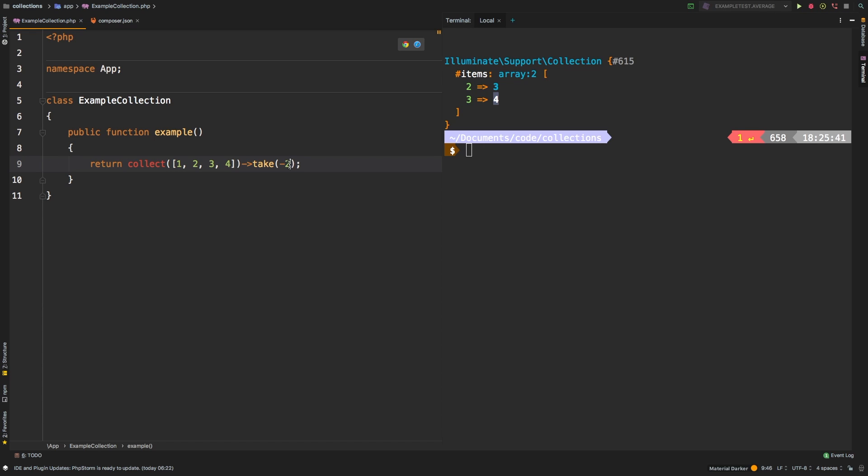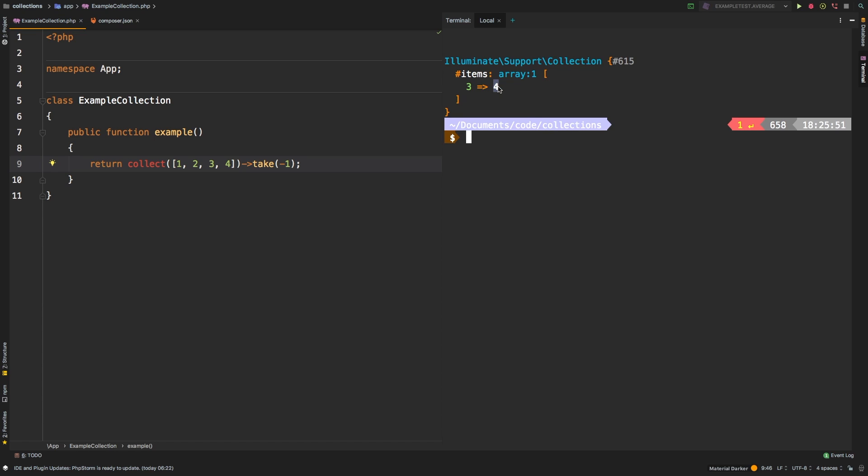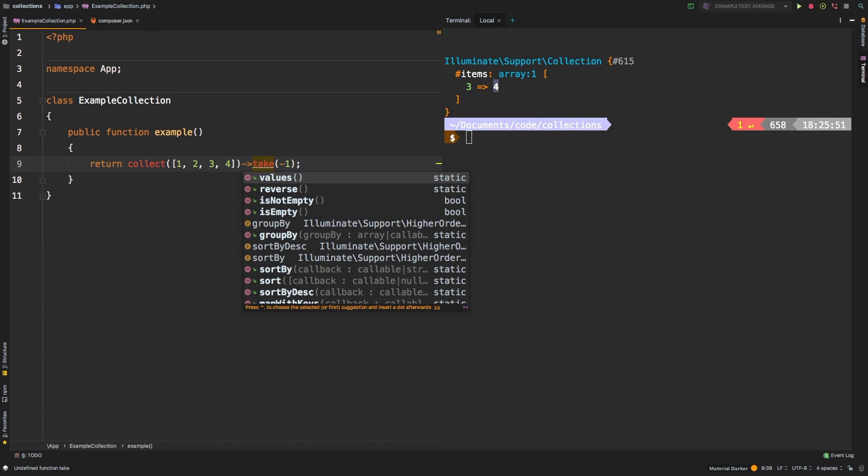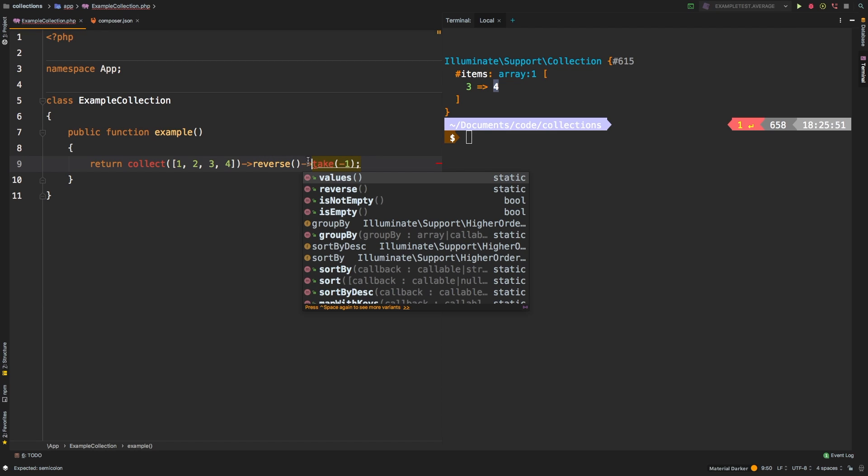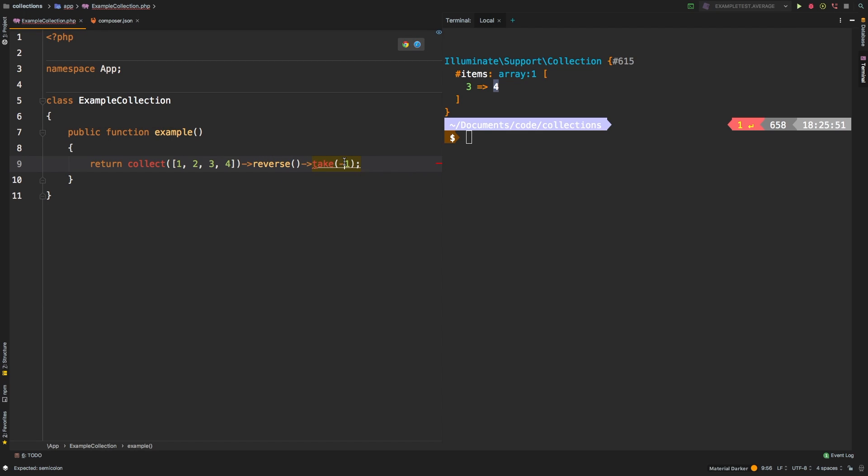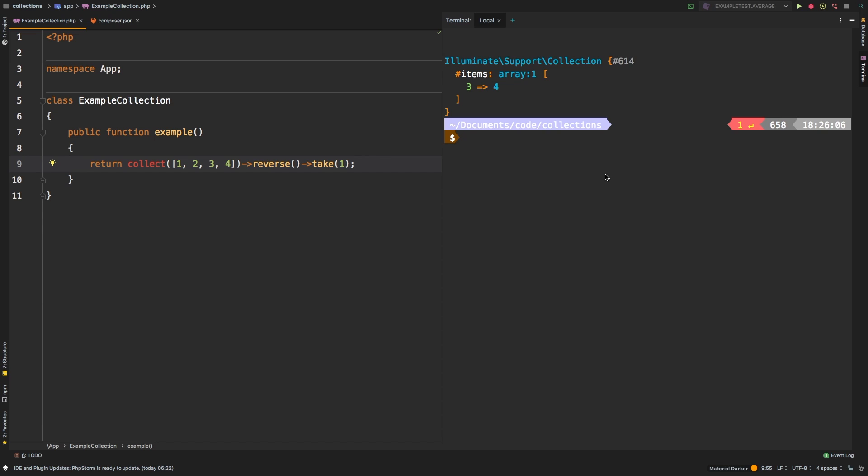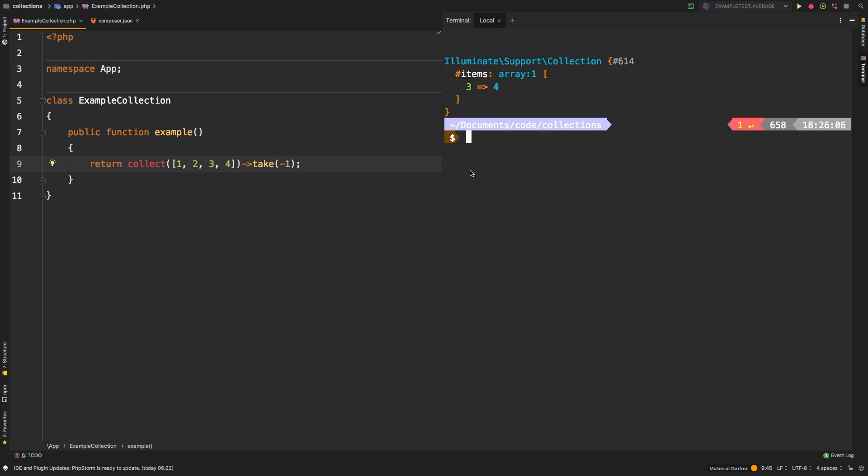If we said take one, it will give us four, as you see here, because it's going backwards. This would be very similar from saying reverse, and then take one. That gives us the exact same result. However, it avoids that extra method call, you can simply call take minus one. And there we are, you can get from the end.